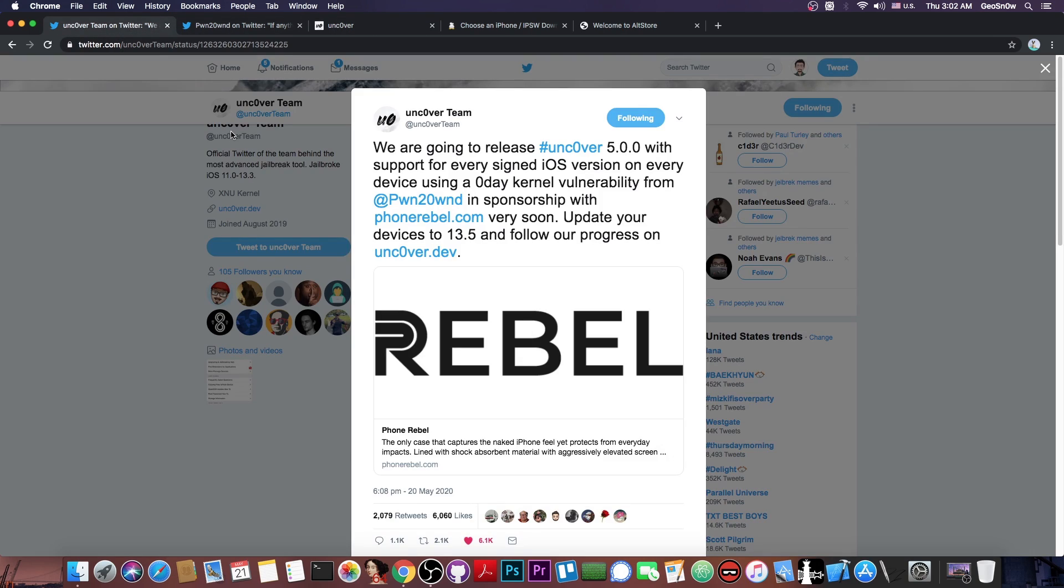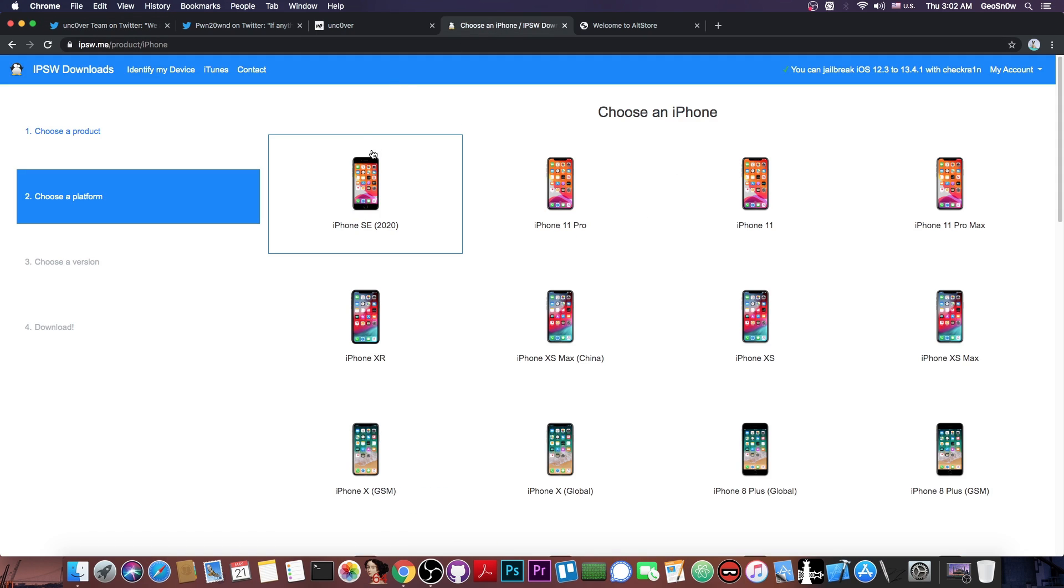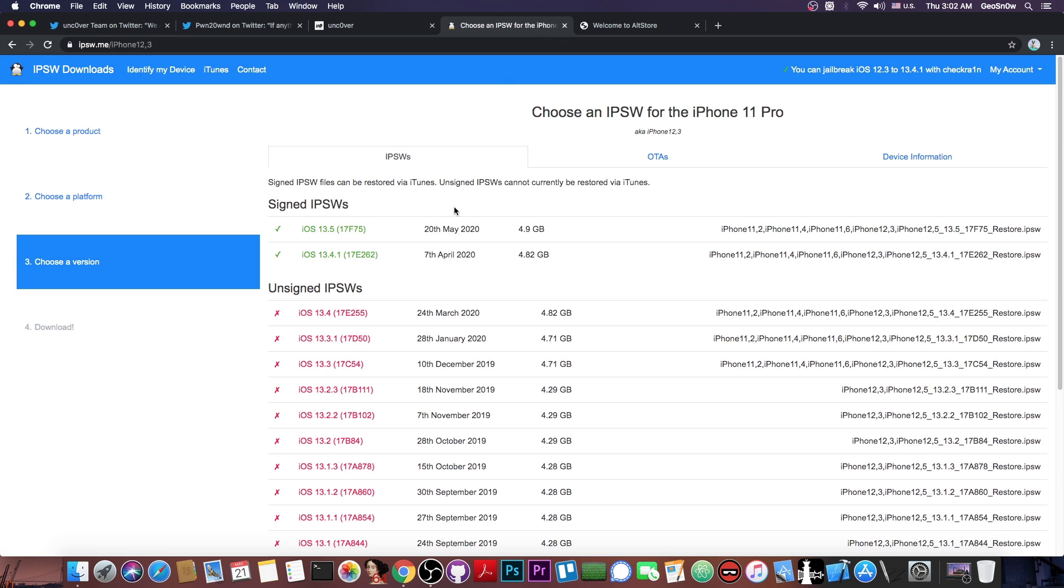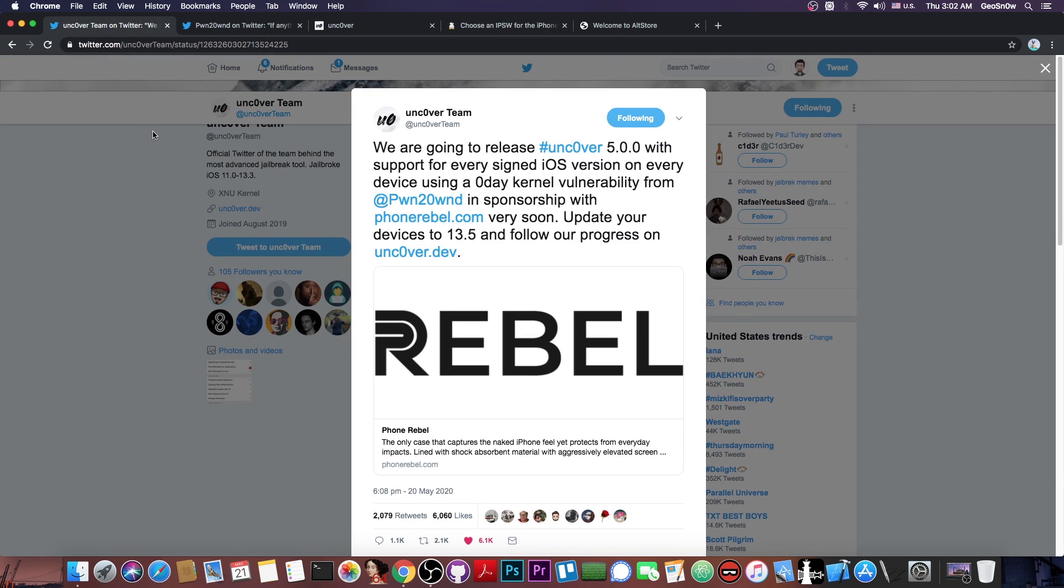Now, why exactly is this so big? Because this is going to support signed versions, which means that Apple has no chance to patch it right away, which means that we're going to be able to jailbreak everything that is currently signed, and also the older versions. Now, Pwn2Own recommends that you update to iOS 13.5. However, if you don't want to update, if you want to stay for a while, then I don't think there is any harm in that, because iOS 13.5 will definitely stay signed for longer.